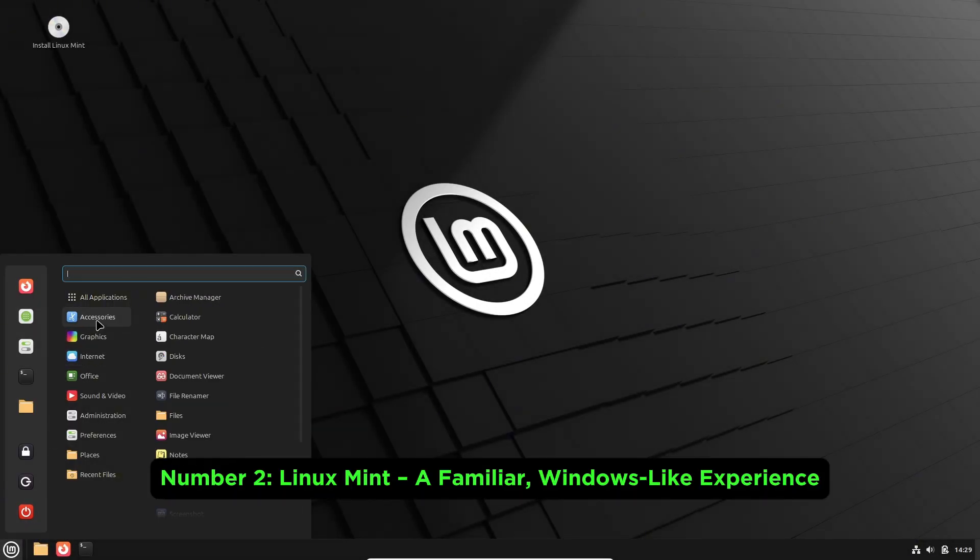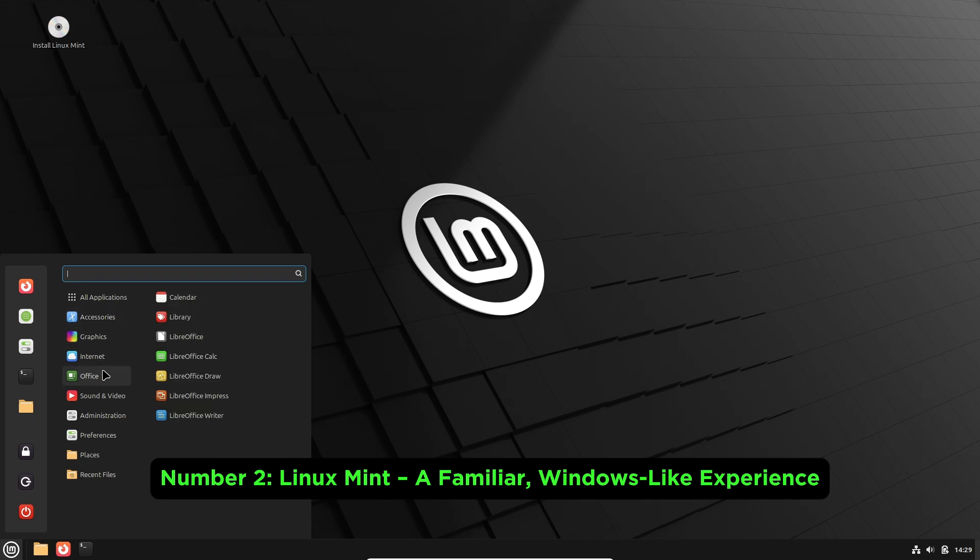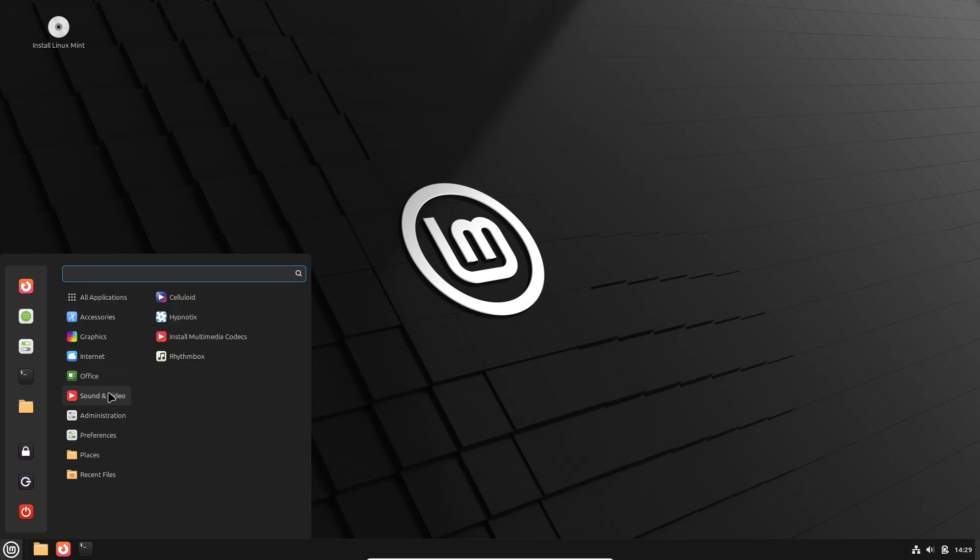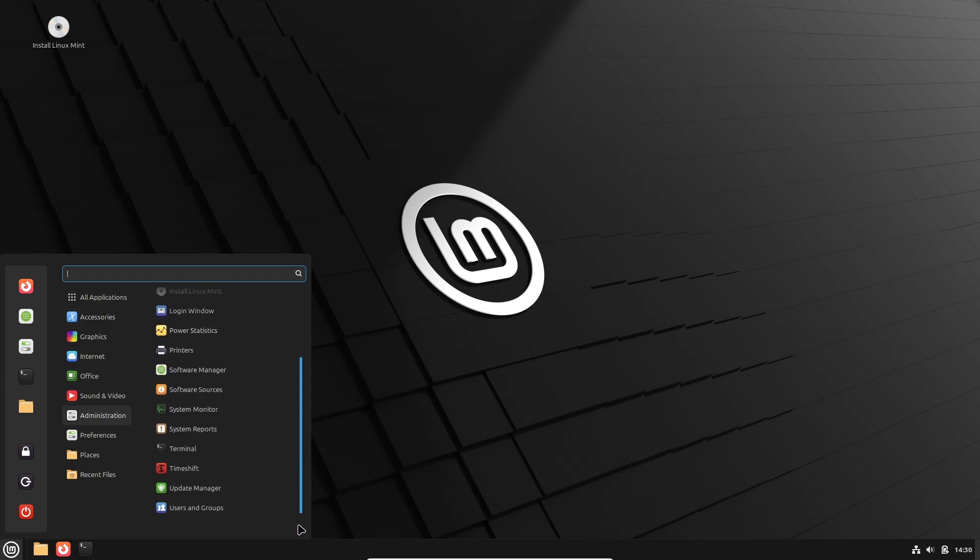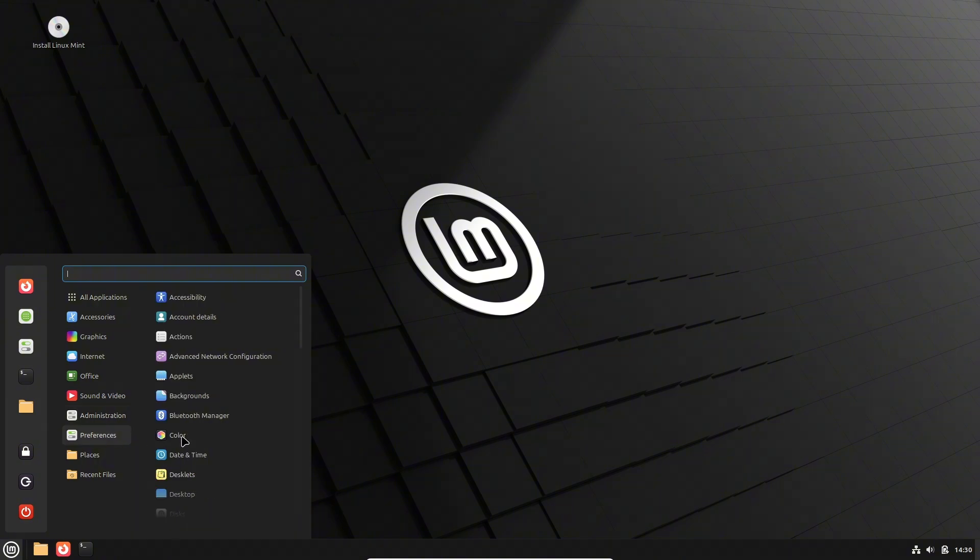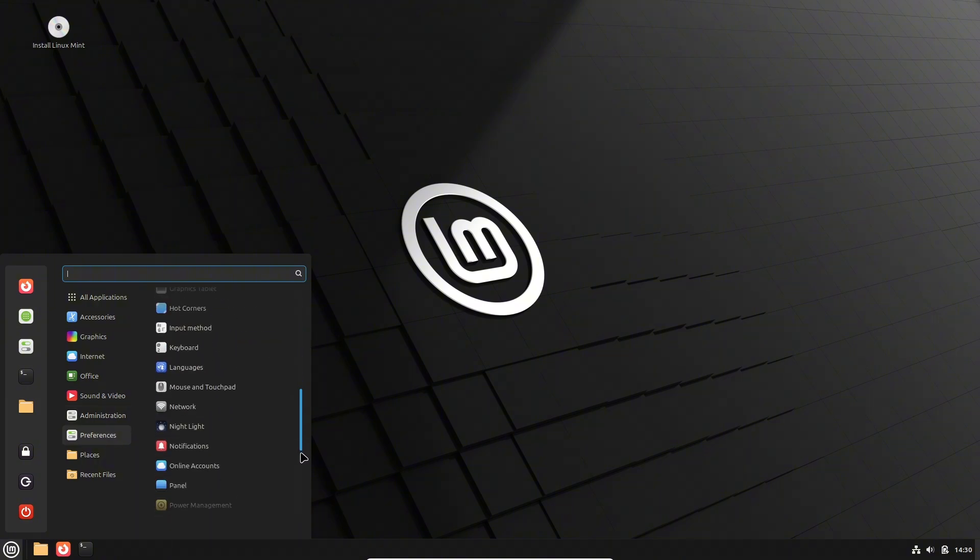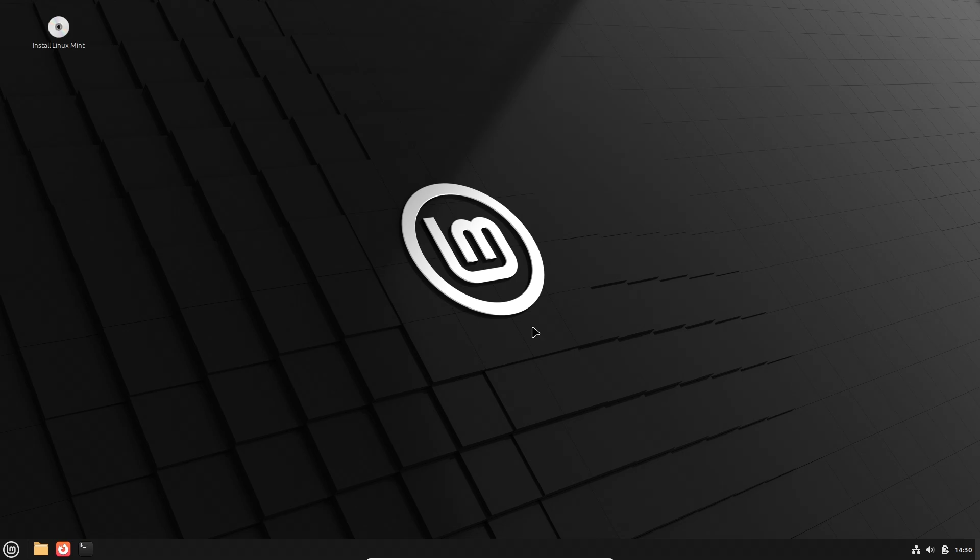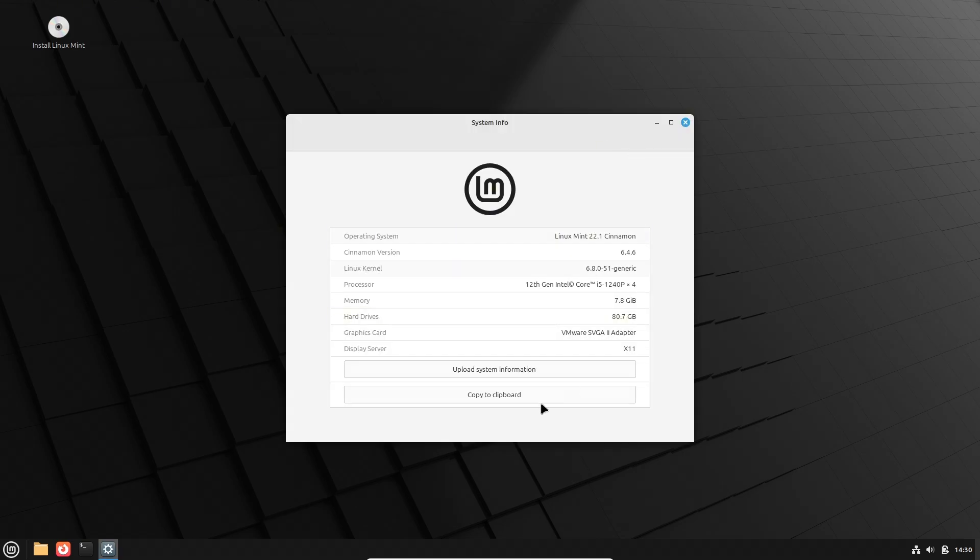Number two, Linux Mint. A familiar, Windows-like experience. For those transitioning from Windows, Linux Mint is a popular pick. Its Cinnamon desktop environment mirrors many of the familiar elements of Windows.